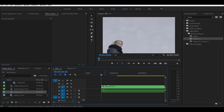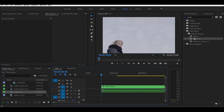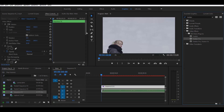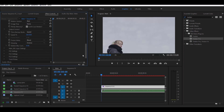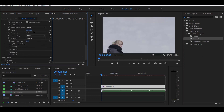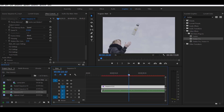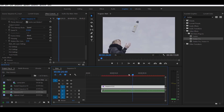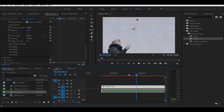One thing to watch out for: if you want to create another slow-mo clip with Twixer, you have to create a brand new sequence. If you edit a pre-existing nested sequence or another sequence you used earlier, that will screw with the previous slow-mo clip.